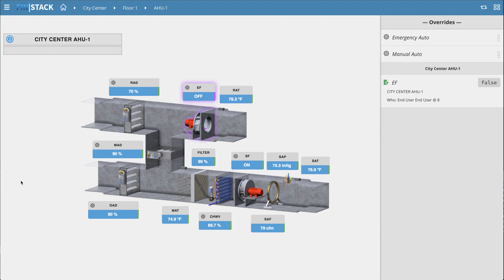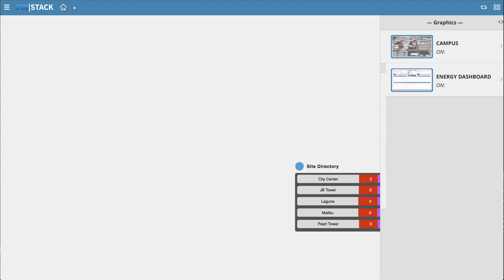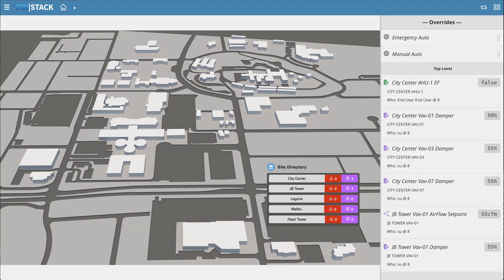In this case, our context is the AHU with the one point we just overrode. If I go back to my top level, you can see that the Overrides app now shows multiple overrides that are currently active across the database.